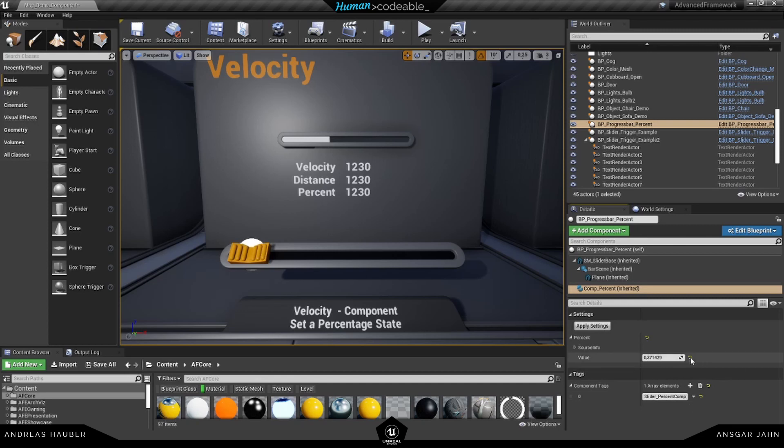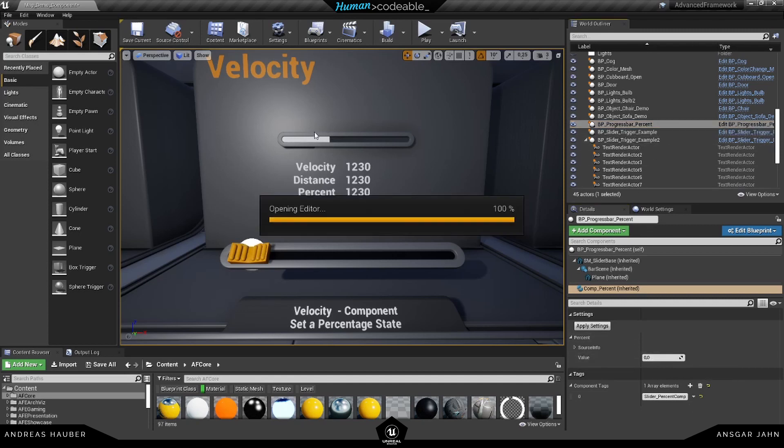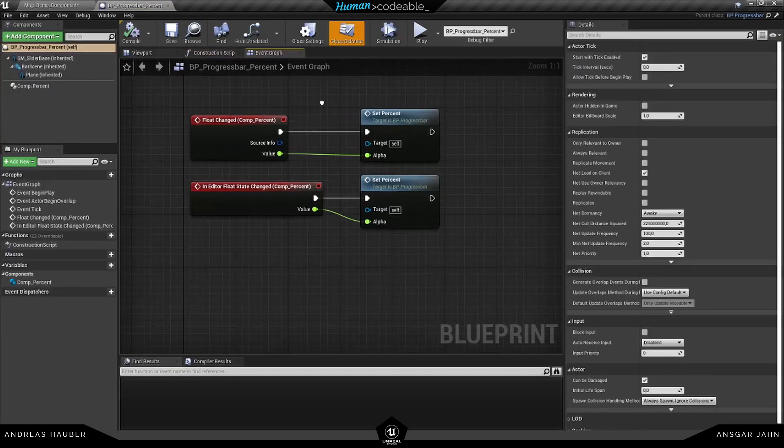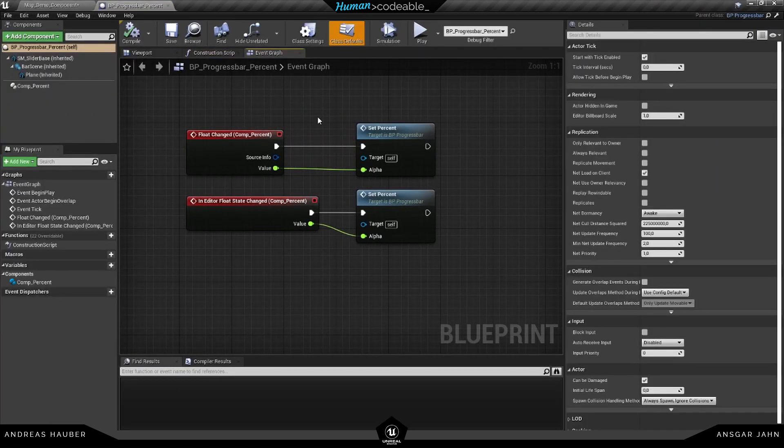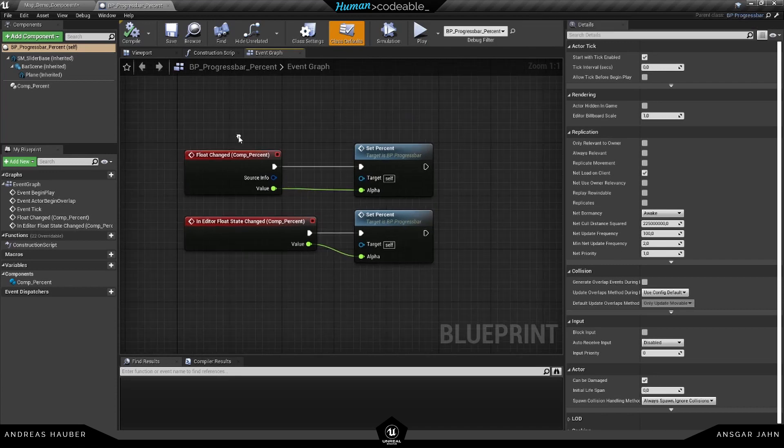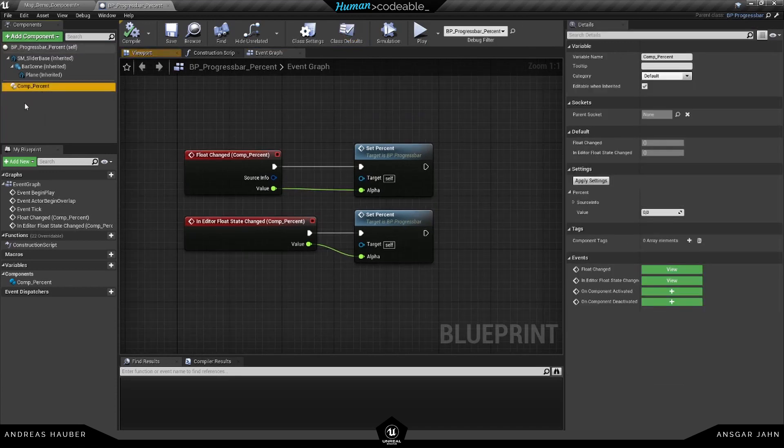If we open up the blueprint, in this case we might want to open up the parent because this is a child blueprint class. But what we have here is the component percent.